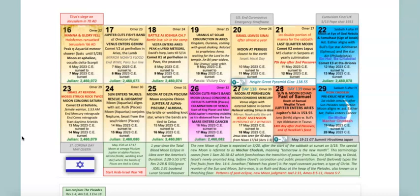When we spoke about the offering of the firstfruits, which was on the first day after the Sabbath of Passover, it leads to a different Omer count. So if you go to the Omer count on Torah calendar itself, it's a different count than this one, but I believe this one to be correct.